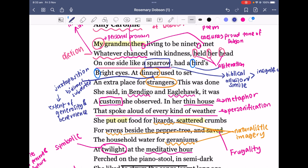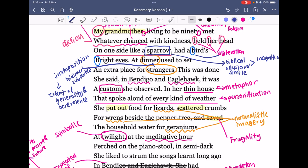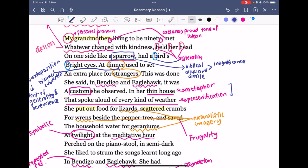'This was done, she said, in Bendigo and Eagle Hawk' — I'll come back to that because it's repeated later. 'In her thin house that spoke aloud of every kind of weather' — the thin house is a metaphor; obviously a house cannot be thin. We also have personification in 'spoke aloud of every kind of weather.' If your house is thin, it captures the notion that it's not new or strongly built — it gets heavily impacted by the weather. So the imagery is adding to the idea of adversity.